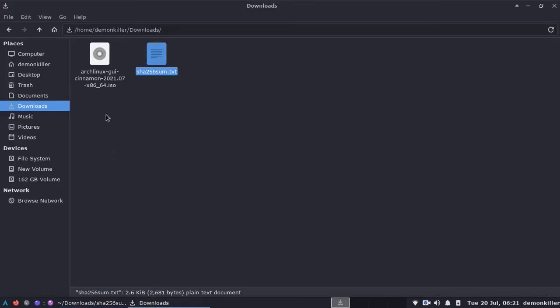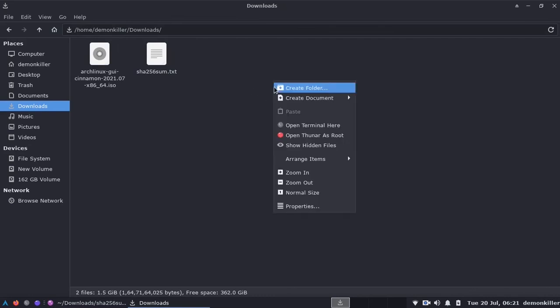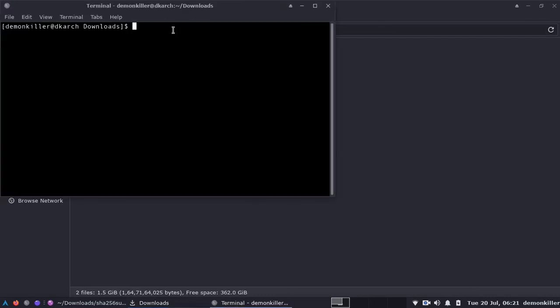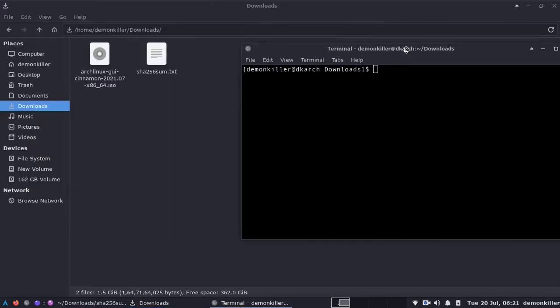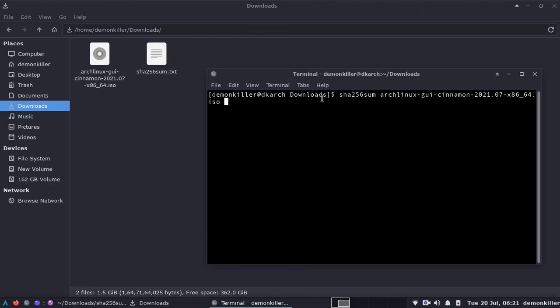What we want to do is open a terminal here by right-clicking and then I can type in sha256sum arch tab to autocomplete, basically the name of your ISO which you downloaded, hit enter and this should give us the same string.